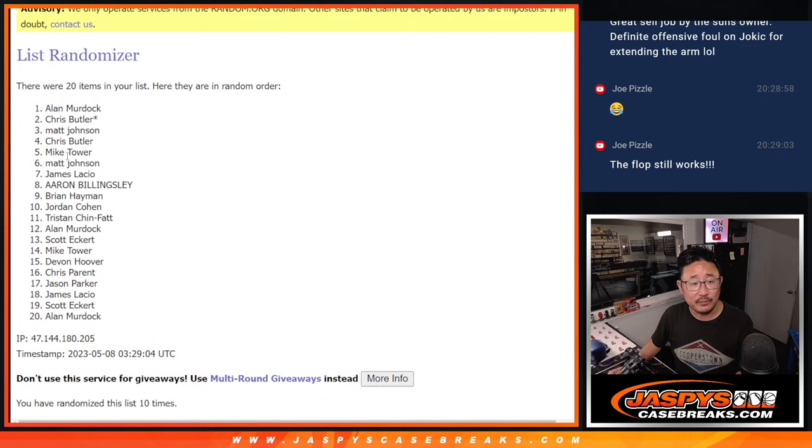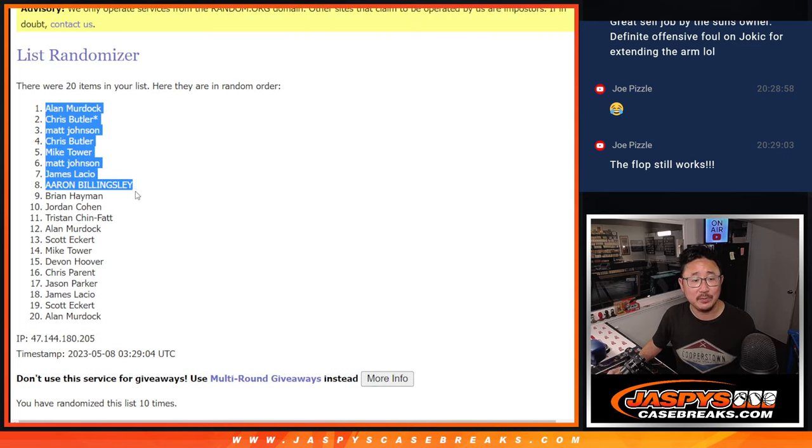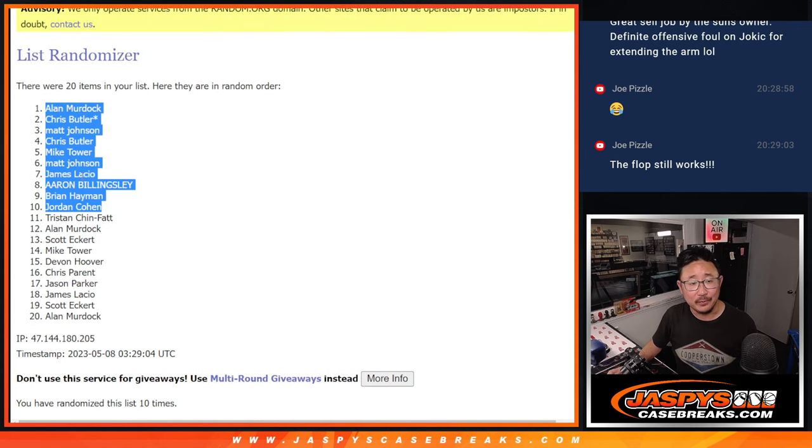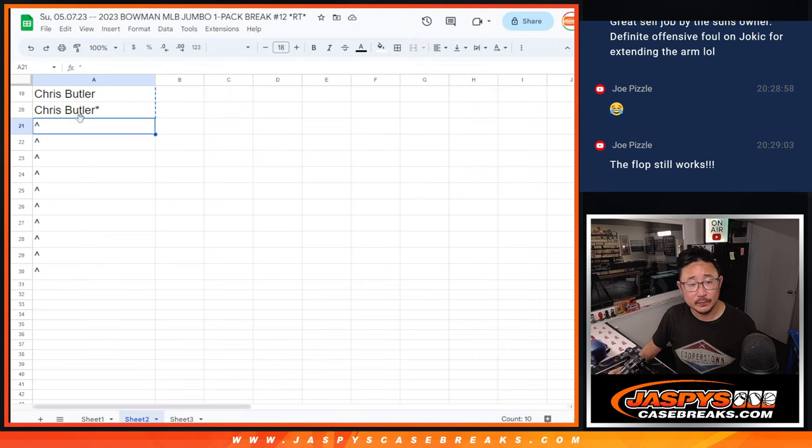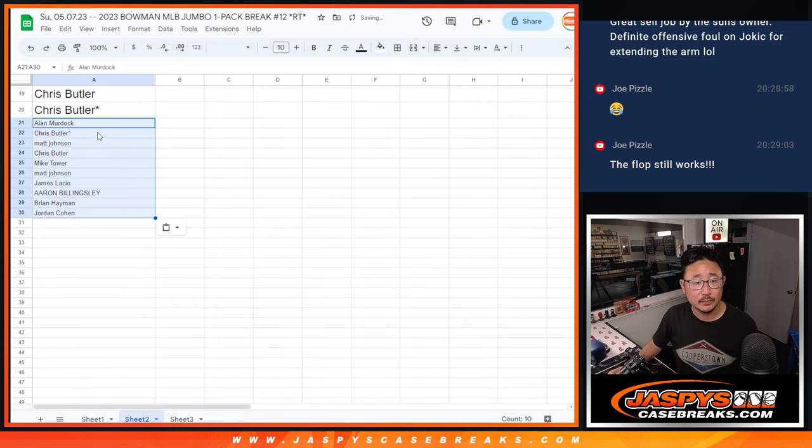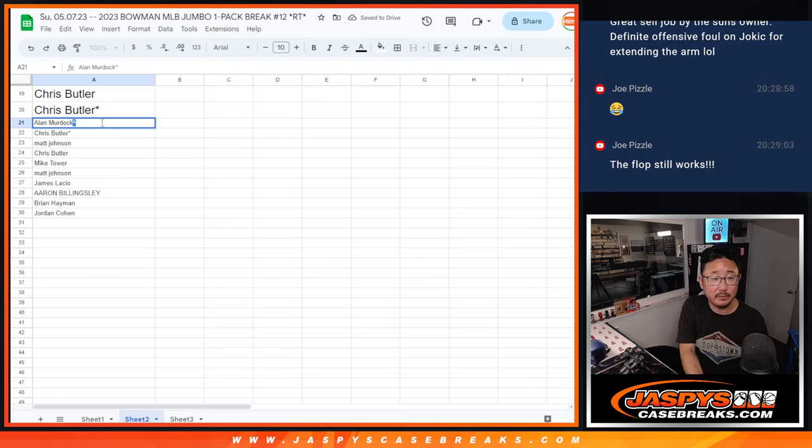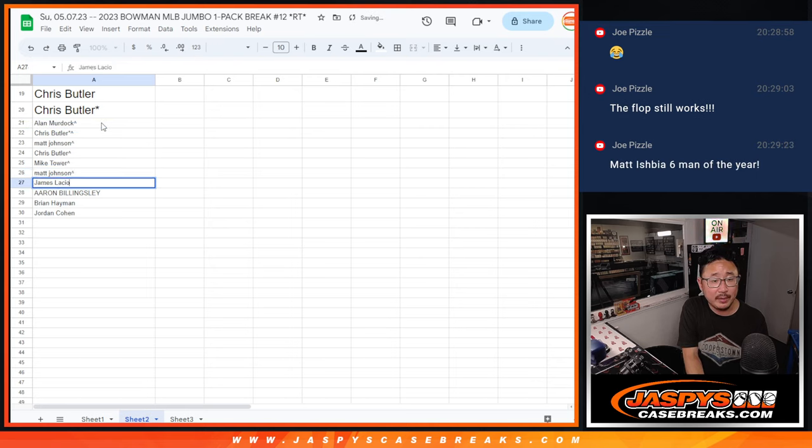After ten, Alan, Chris, Matt, Chris, Mike, Matt, James, Aaron, Brian, and Jordan. There you go. So extra spots going your way. We'll put a little rooftop symbol there next to your names so you know you won that in this filler.